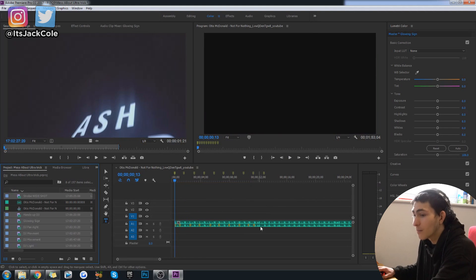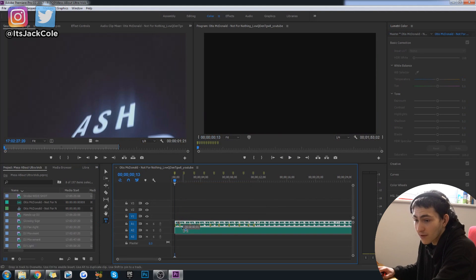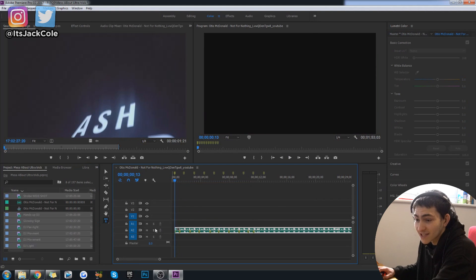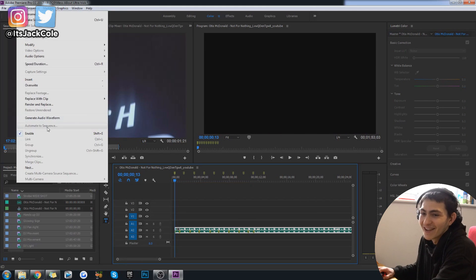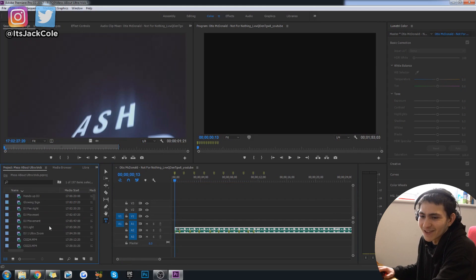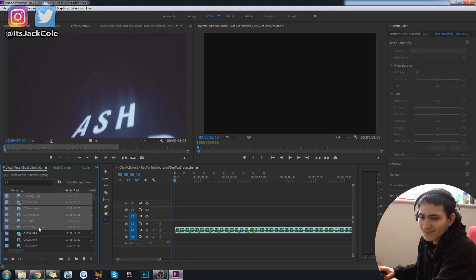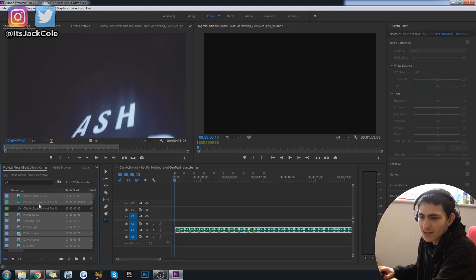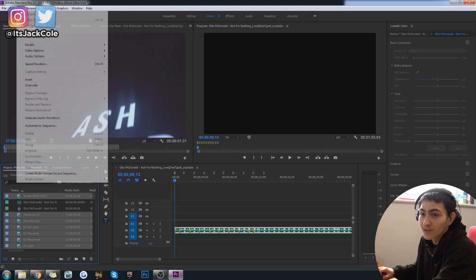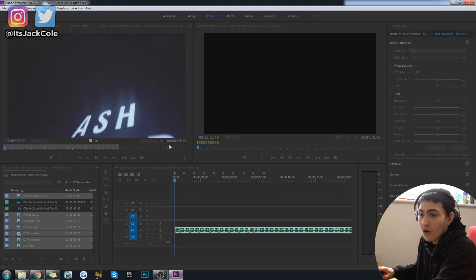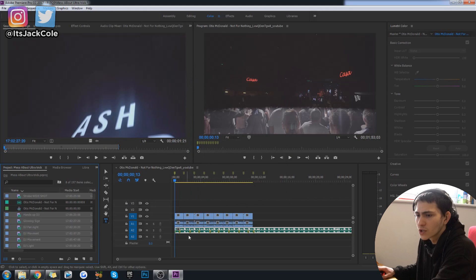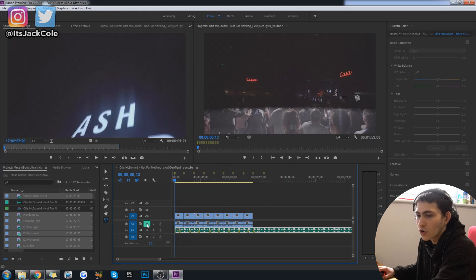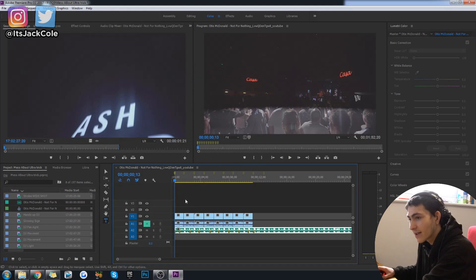And my bad, you might want to bring that track down to the second audio level if your clips have audio. Let's just go ahead and redo that again. Unselect those. Go up to clip. Automate the sequence at unnumbered markers. And go ahead and mute that layer. And now if we give this a play.